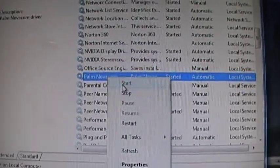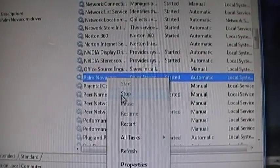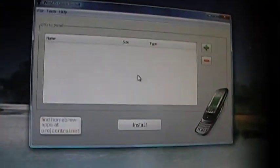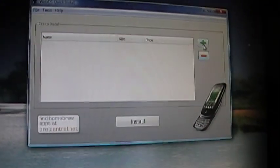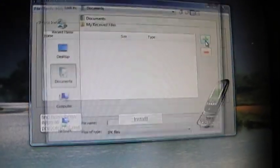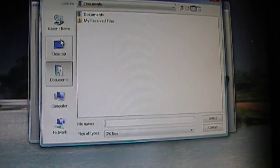Now before I disconnect the Pre, I'm going to make sure I go to Stop before I remove it from the USB. Okay, we already have the app downloaded to my computer. We're going to browse and look for it.